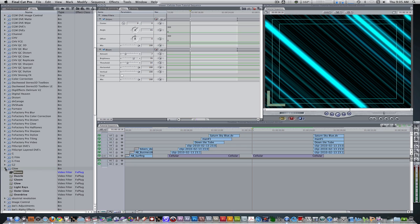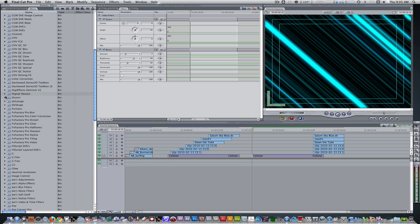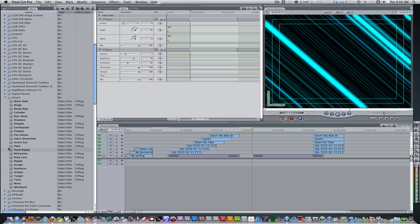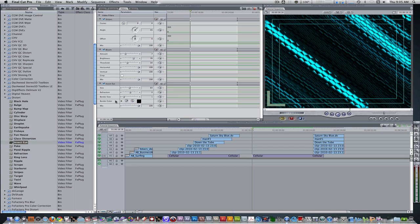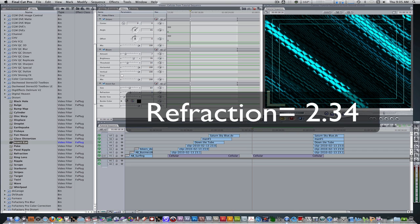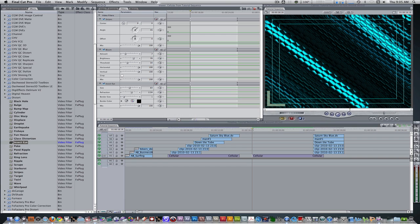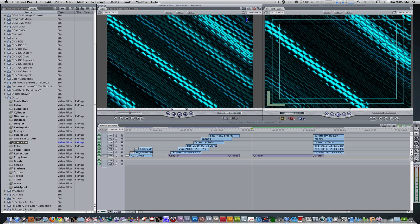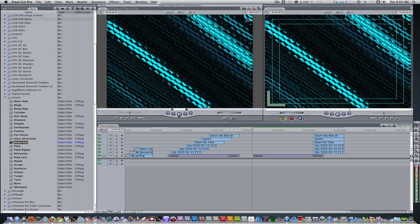The next filter we're going to need is the Insect Eye, which can be found in the Distort folder. Scroll down in the effects browser, choose Insect Eye, and apply it to our generator. Right now the refraction parameter is at 2, so we're going to change it from 2 to 2.34, which brings up more of the insect eyes and looks slightly cooler. So right now we've got our motion background, and if we preview it in the viewer window, this is what it looks like.